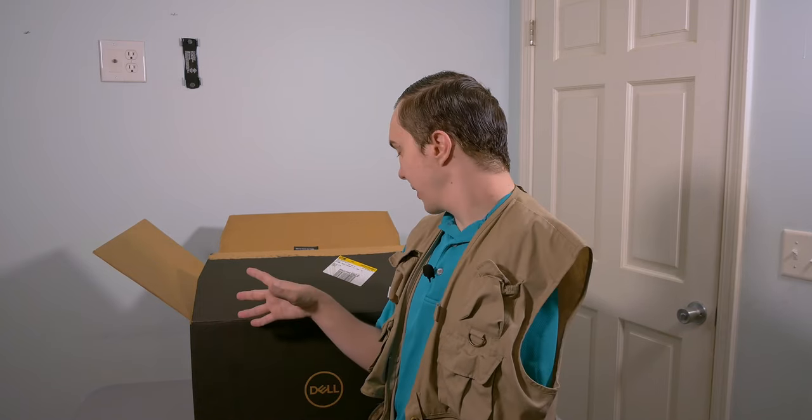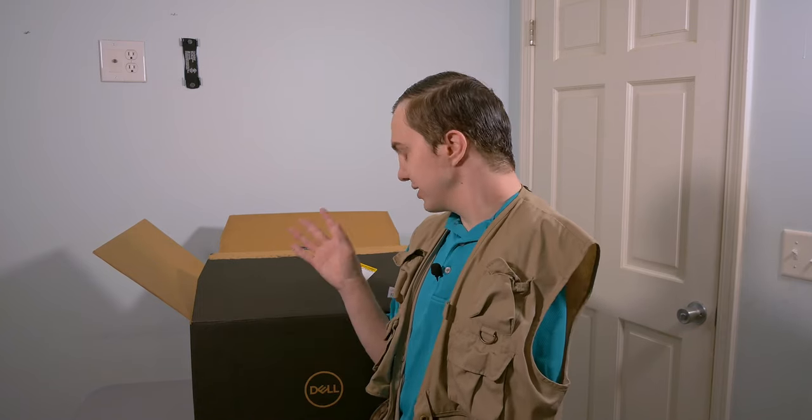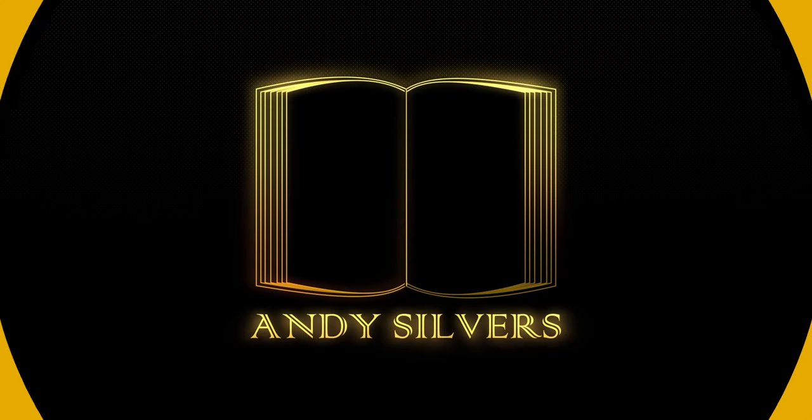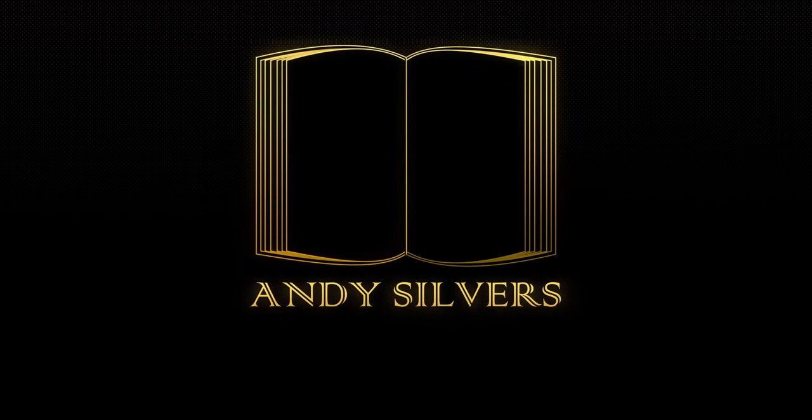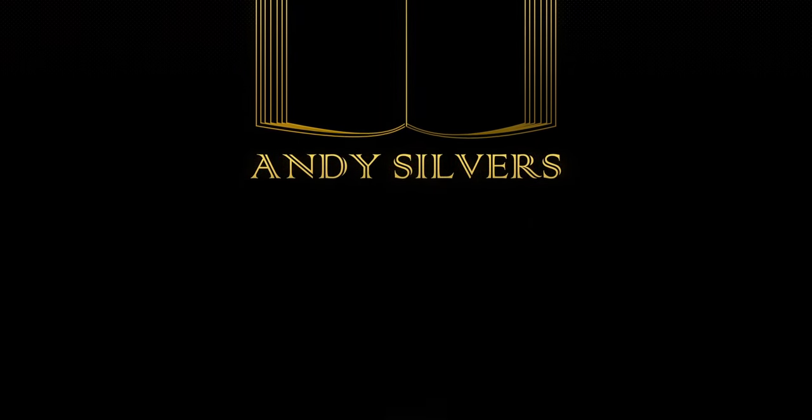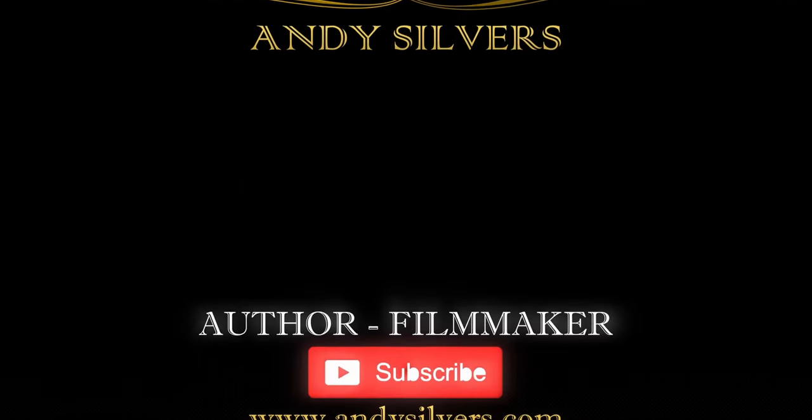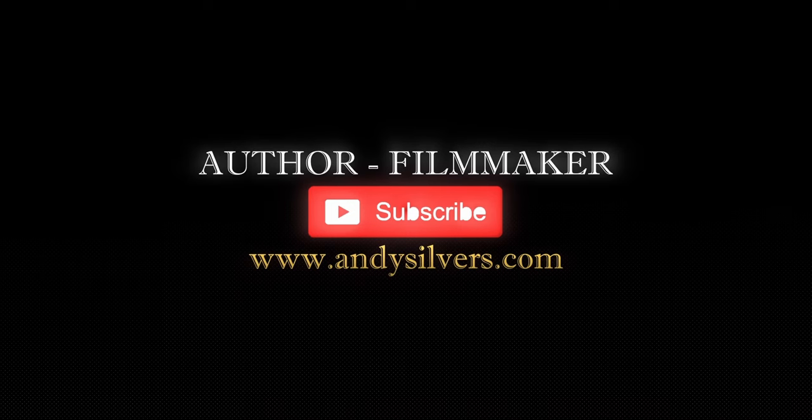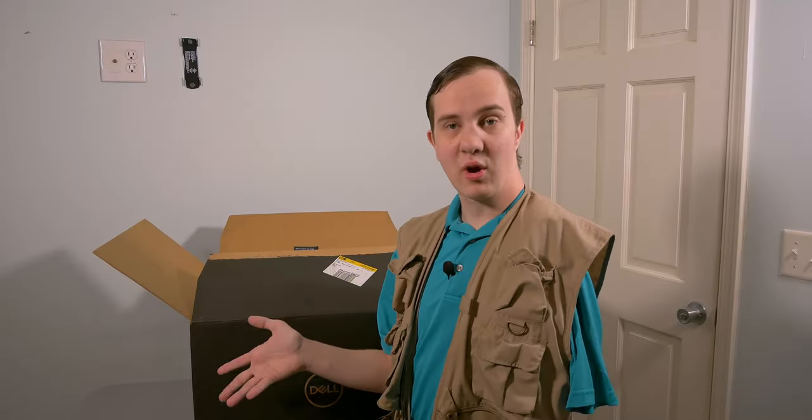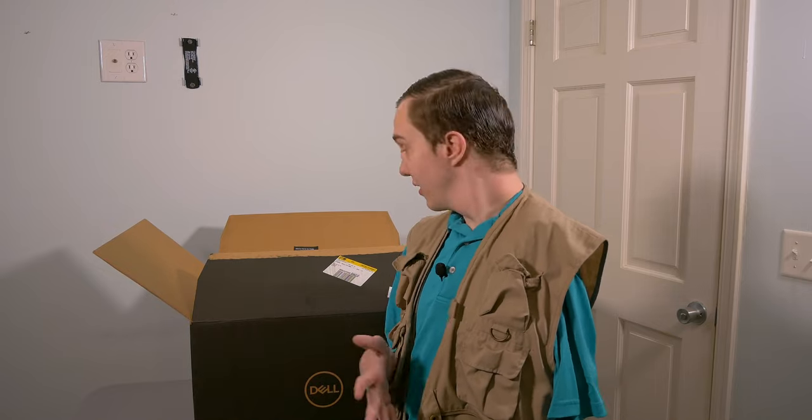Hello world, my name is Andy Silvers and in this video we're going to talk about the new Dell XPS 8960 desktop. Alright, welcome to the channel.